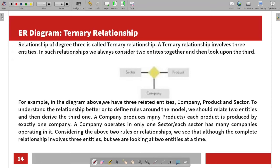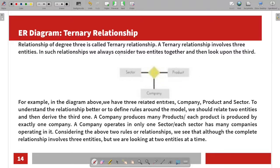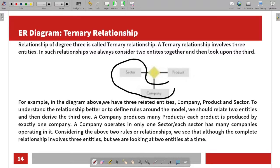For example, a company produces many products. Each product is produced by exactly one company. A company operates in only one sector, and each sector has many companies operating in it. So if we relate these three entities — company, product, and sector — we call this a ternary relationship.